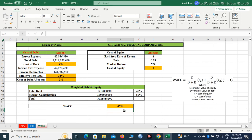We are getting the weighted average cost of capital as 43%. This is how you will have to calculate WACC. If you have not understood, you can replay the video again and again.